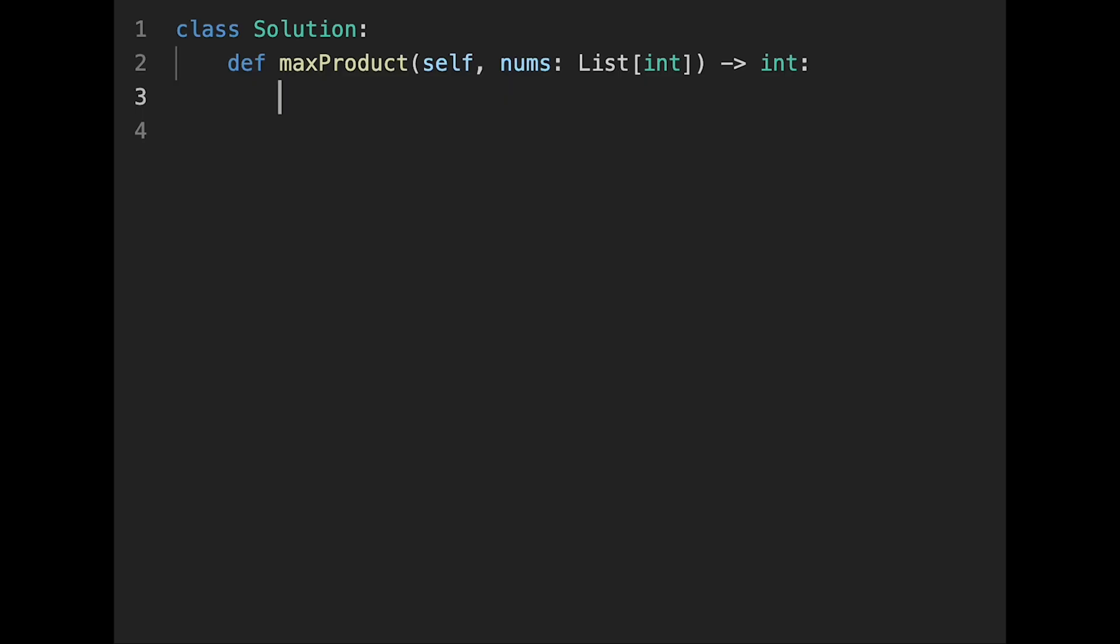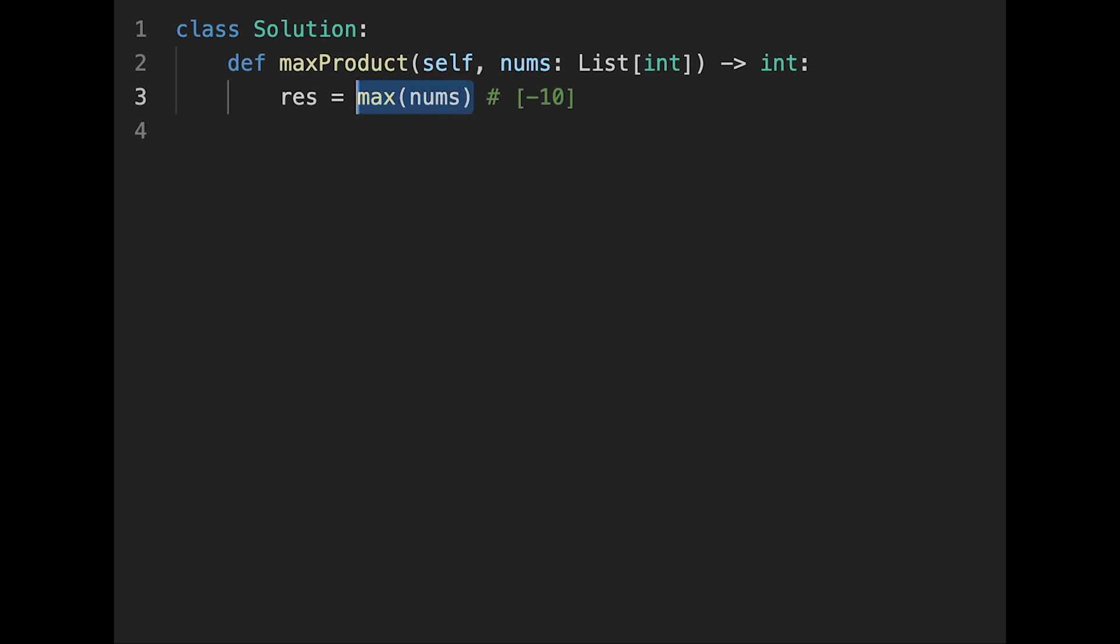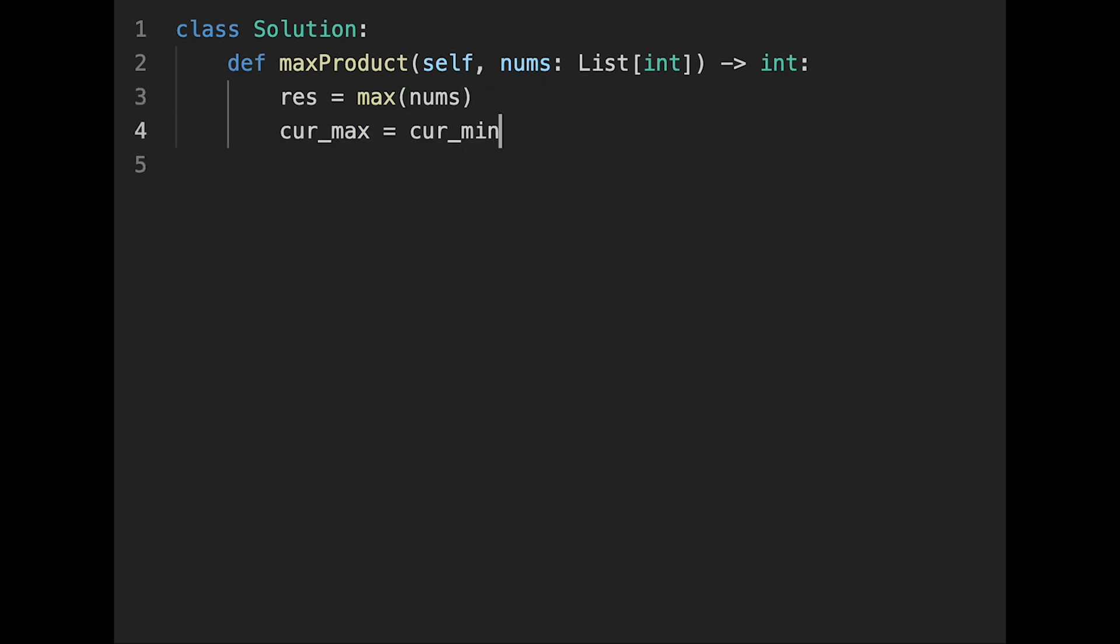Okay, so let's write the code. First of all, initialize the result variable with the max number of the input array nums. The reason why I initialized it with the max number of the input array is that, imagine we get only one number and that number is minus 10. In that case, minus 10 is the max product, so if we initialized with zero, it doesn't work for this question. And then, cur_max equals cur_min equals 1, so 1 is a neutral value that doesn't affect any numbers.